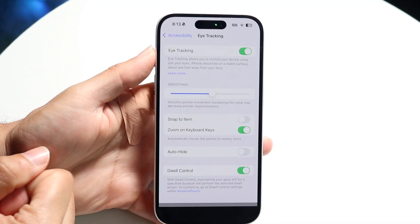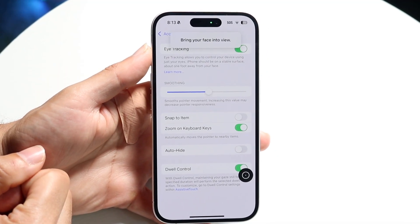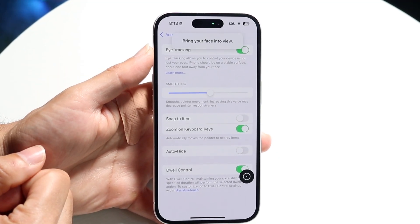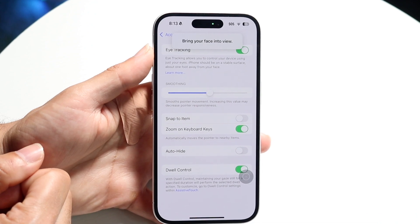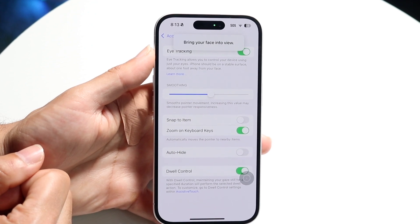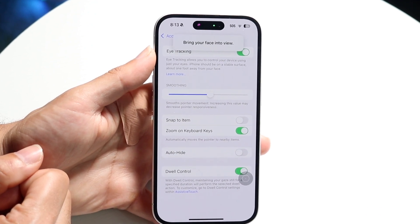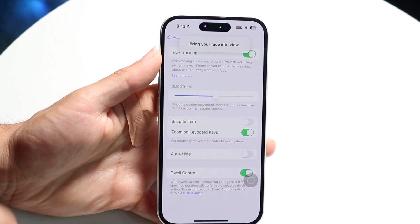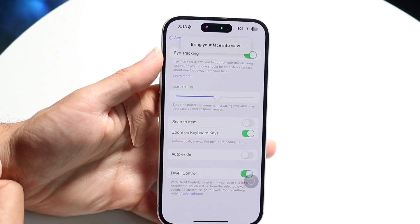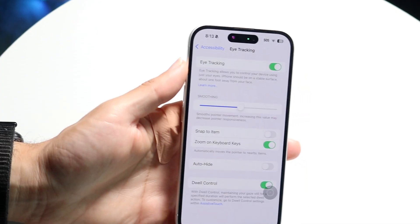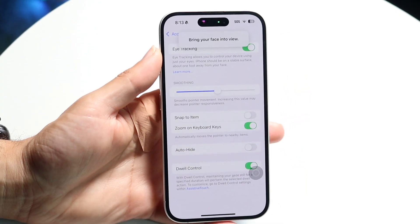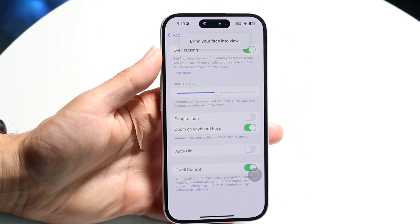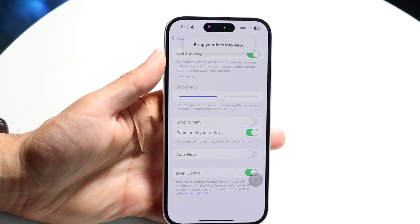What it's going to do is go through the process of turning on eye tracking, and once your face comes into view it will start tracking your eyes. I'll demonstrate it on my face right here — if I bring my face into it, it's going to start following your eyes everywhere, and it's actually really cool.